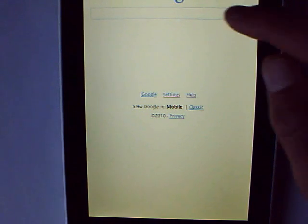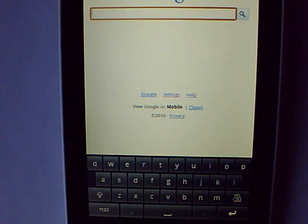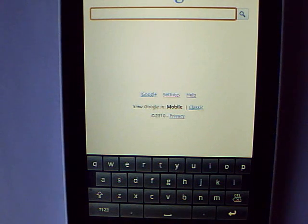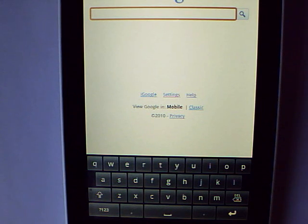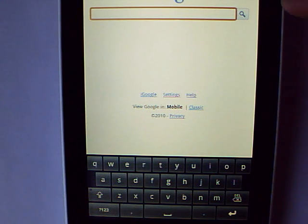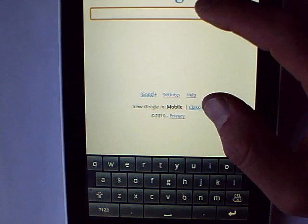Hi, I just wanted to show you today a few different input methods for Google Android. This is Android 1.5. First of all, this is the stock Android keyboard, which is okay if you're just going to maybe type a few words occasionally into the search box, but not really a very good keyboard in terms of the speed with which you can input text. So I'll show you a few other options.